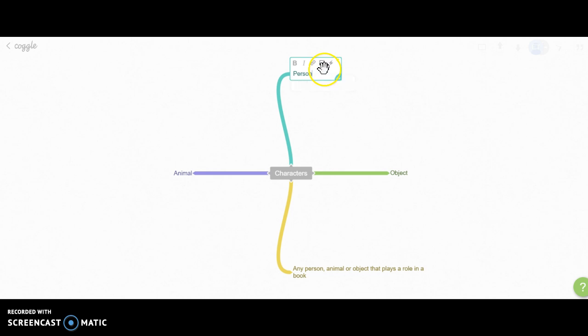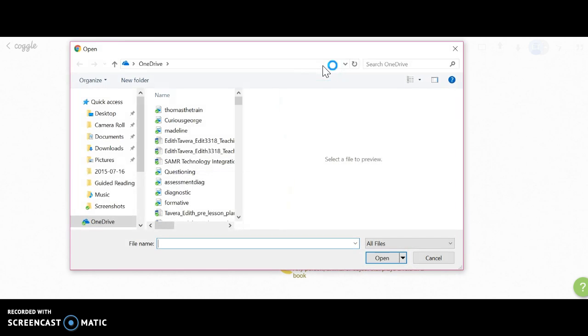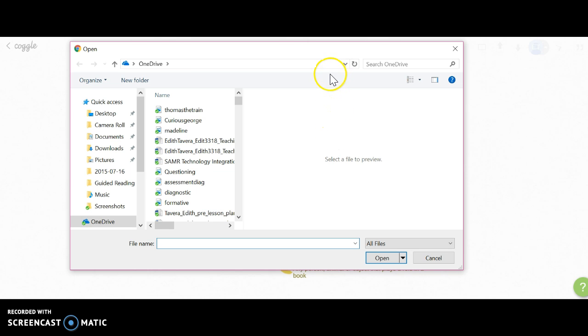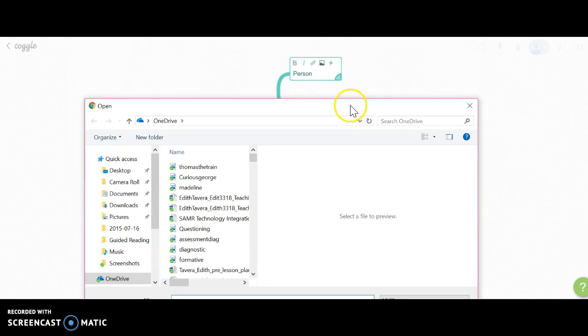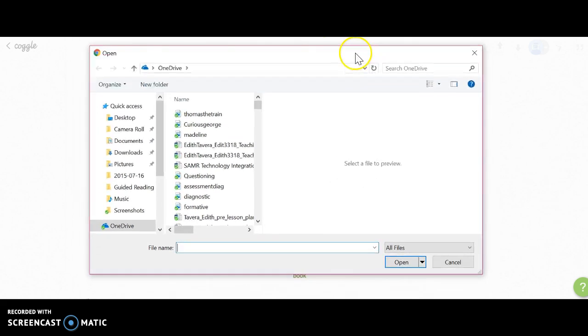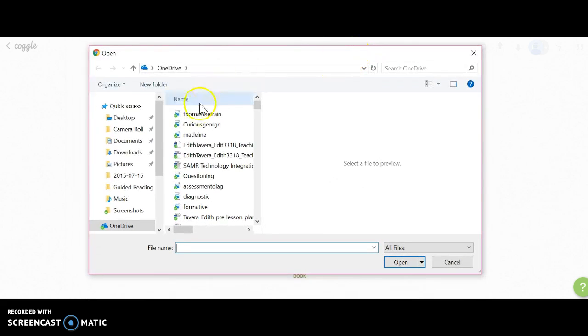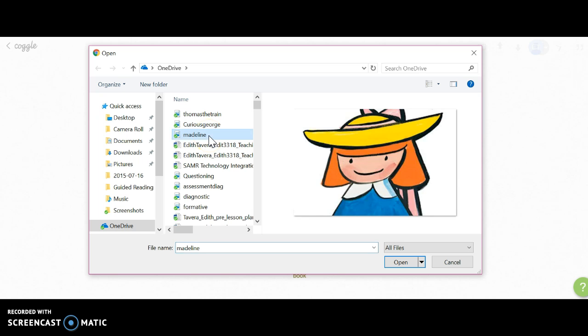I'm going to click on this square, and once I click on it, it automatically takes me to my files. I already have my images downloaded on my OneDrive, so I can click on the file I want to upload. I'm going to do 'Person,' so I'm going to include my file.